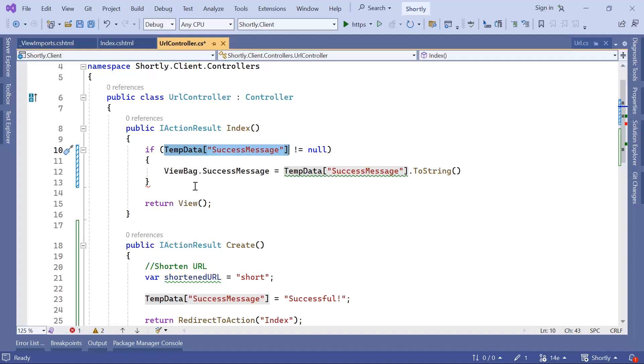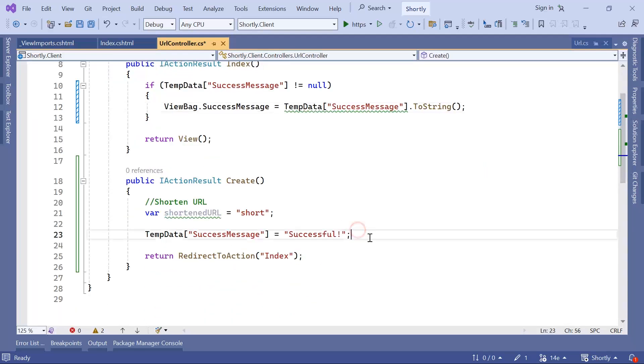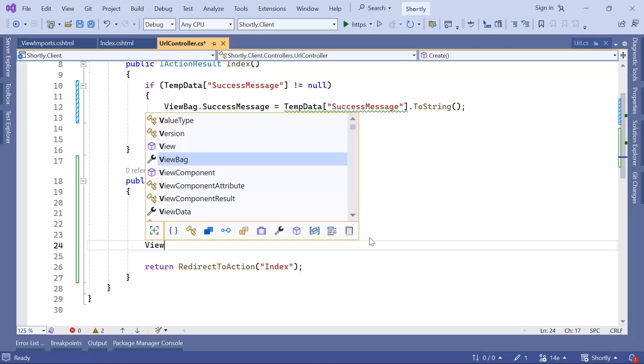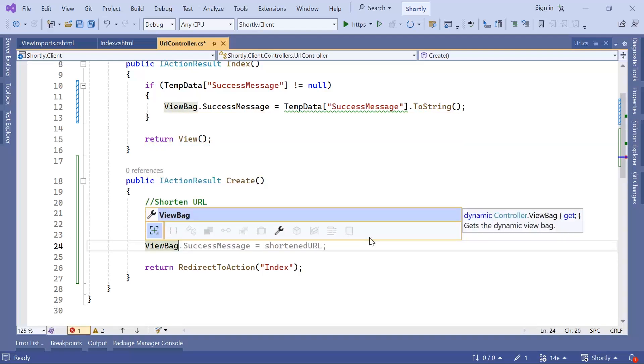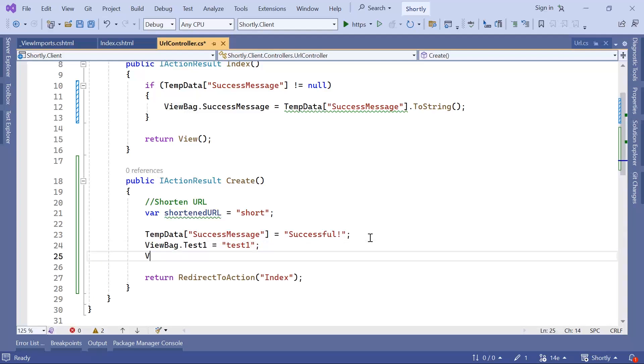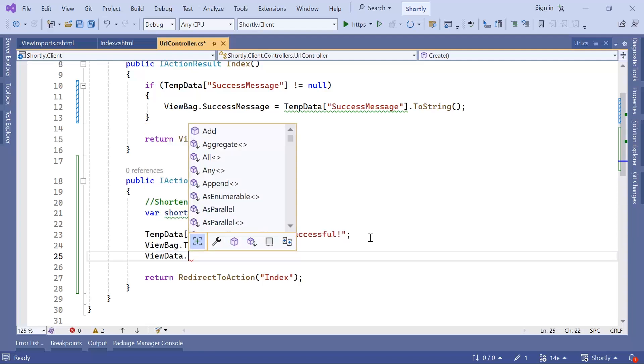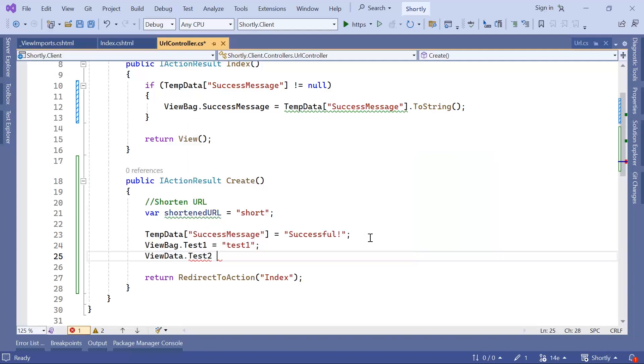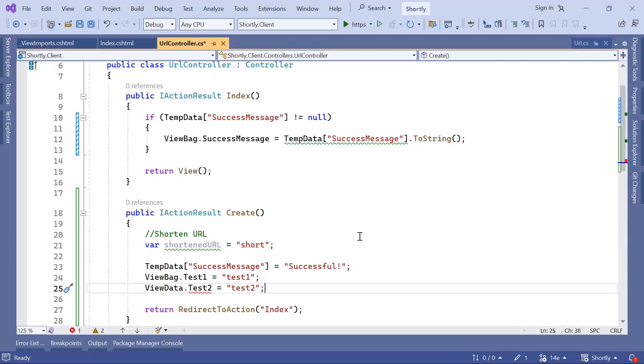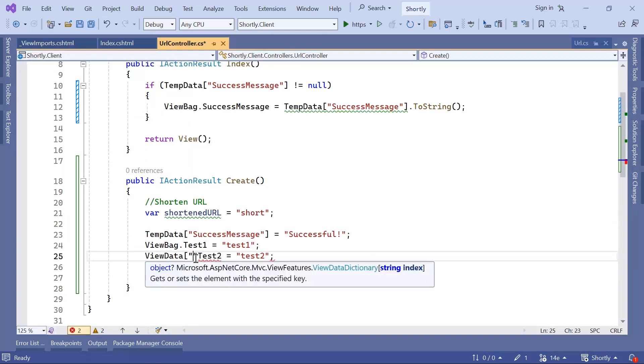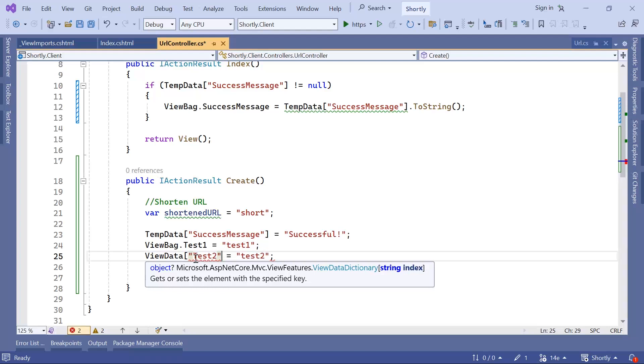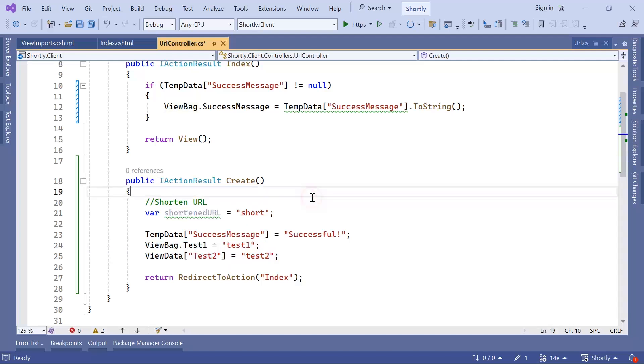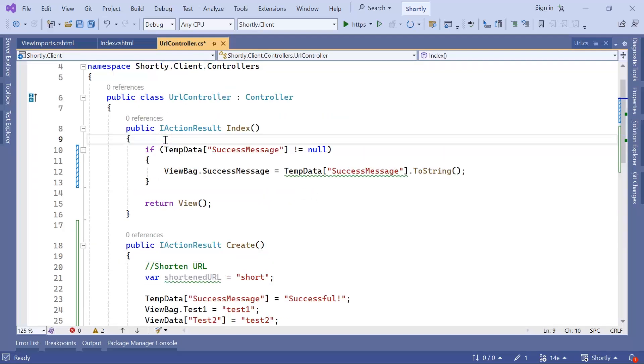Other than the TempData, just so you see that the ViewBag and the ViewData do not store their value after a single action, I'll just type in here ViewBag.Test1 is equal to Test1 and ViewData.Test2 is equal to Test2. So we have ViewBag.Test1 and then ViewData, of course it does need the parameter like this, and then this has the Test2.